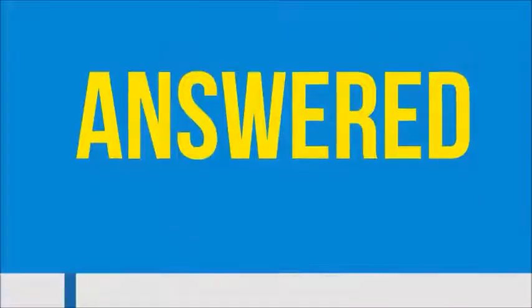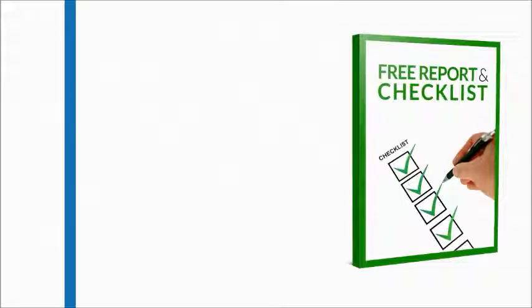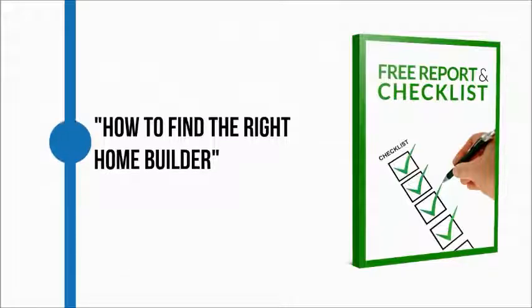We want to help by giving you the free report and checklist titled 'How to Find the Right Home Builder.'